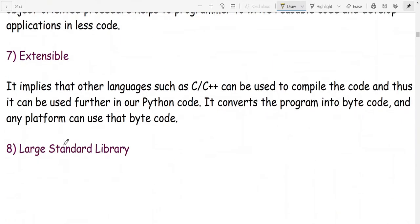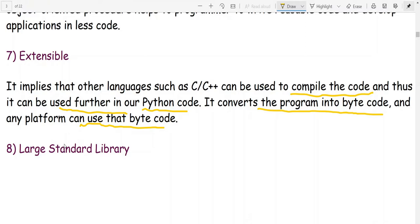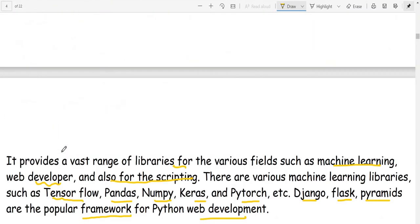Python is also extensible — other languages such as C or C++ can be used to compile code and then use it further in Python code. It converts the program into bytecode, and that bytecode can be used on any platform.